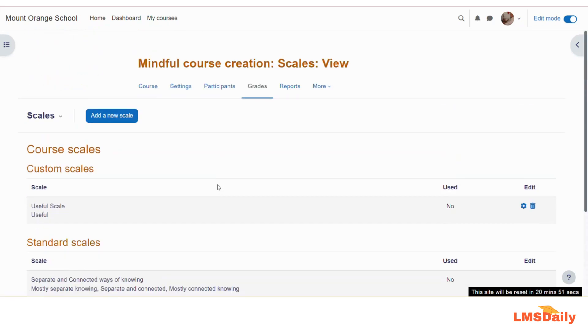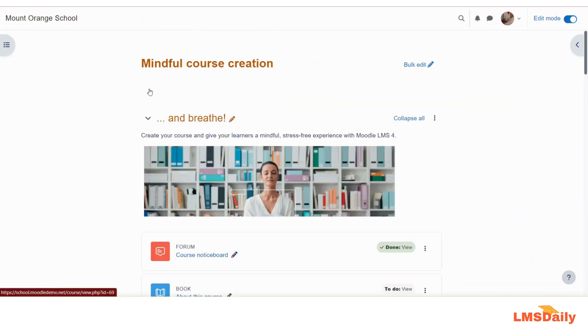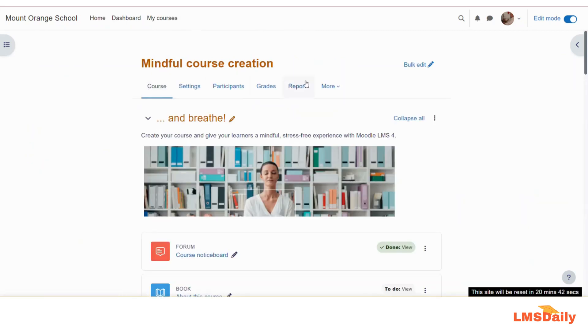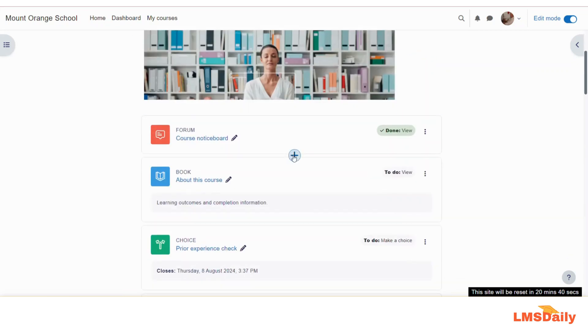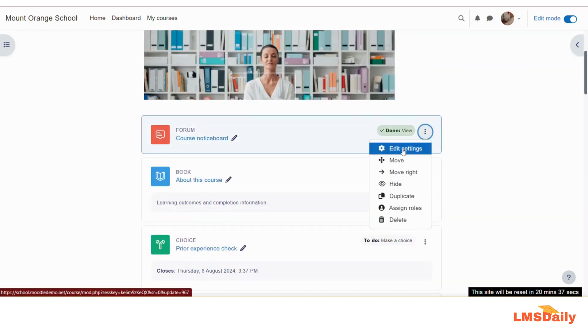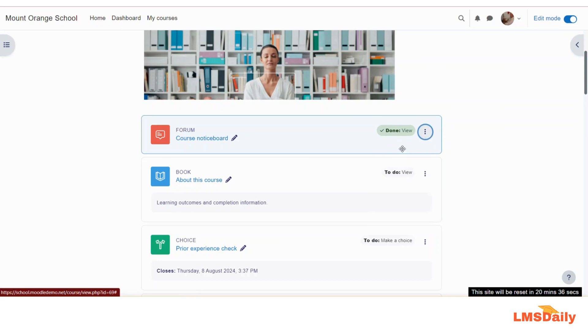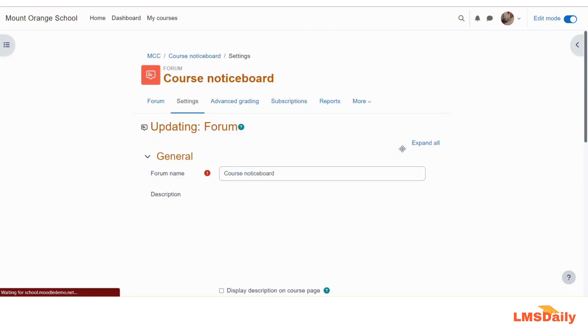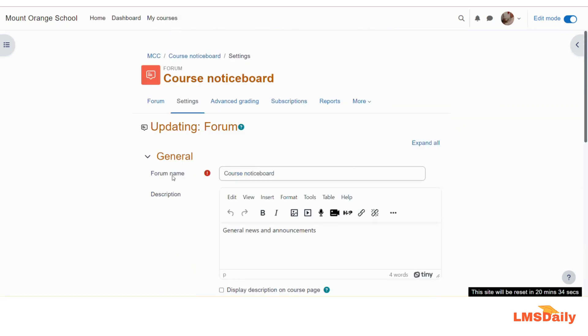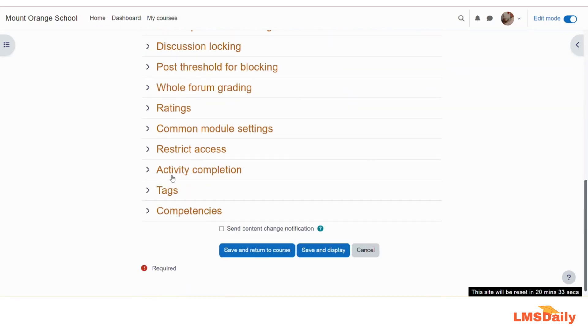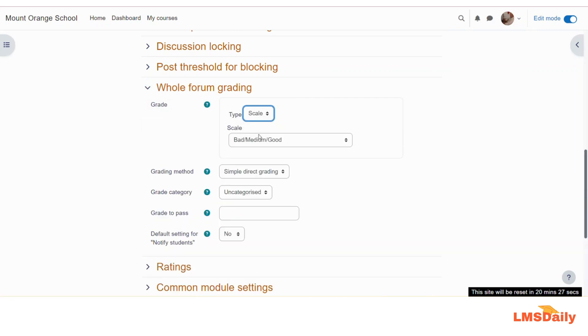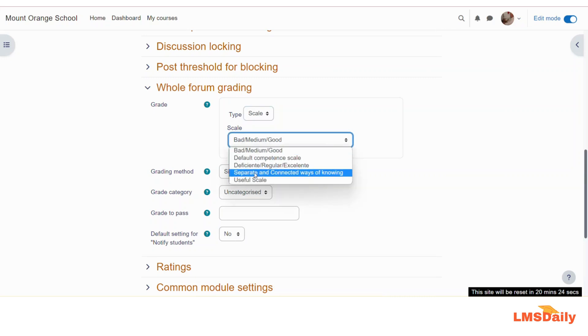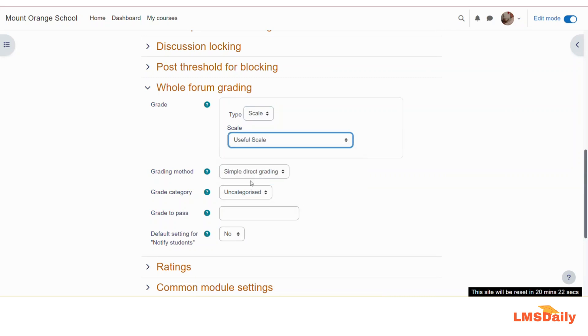Now let us go to any course activity and use this scale. So I will be just going to my course page here, and I will add this to this course noticeboard. Let me say that I would like to add the scale to this course noticeboard. So here you need to expand this grade and type to scale. Now you can choose the scale here. So let me say that I would like to use this useful scale.